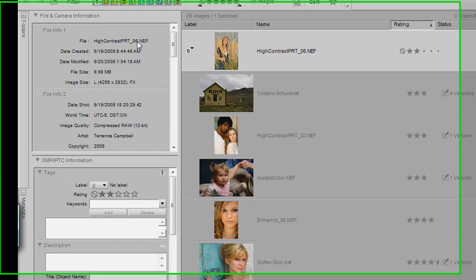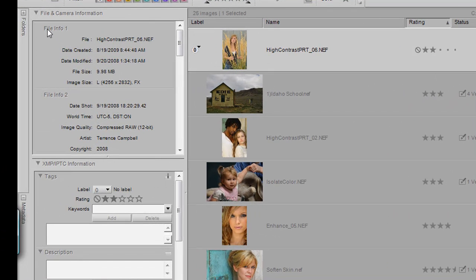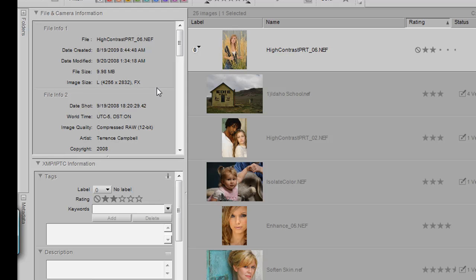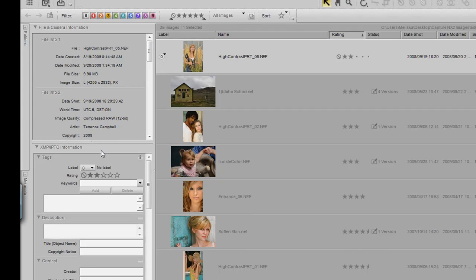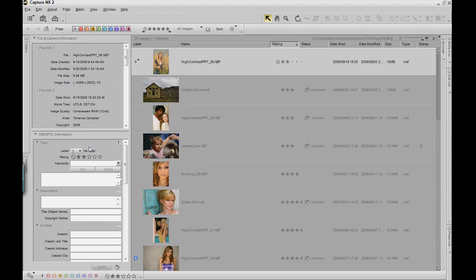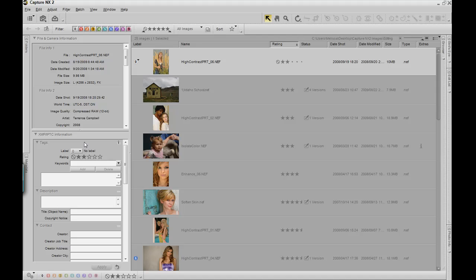You can also view file and camera information, so you can see exactly what system was used to photograph that image. If you have inputted XMP IPTC information previously, or if you want to edit it now, you would do that in the XMP IPTC information palette.